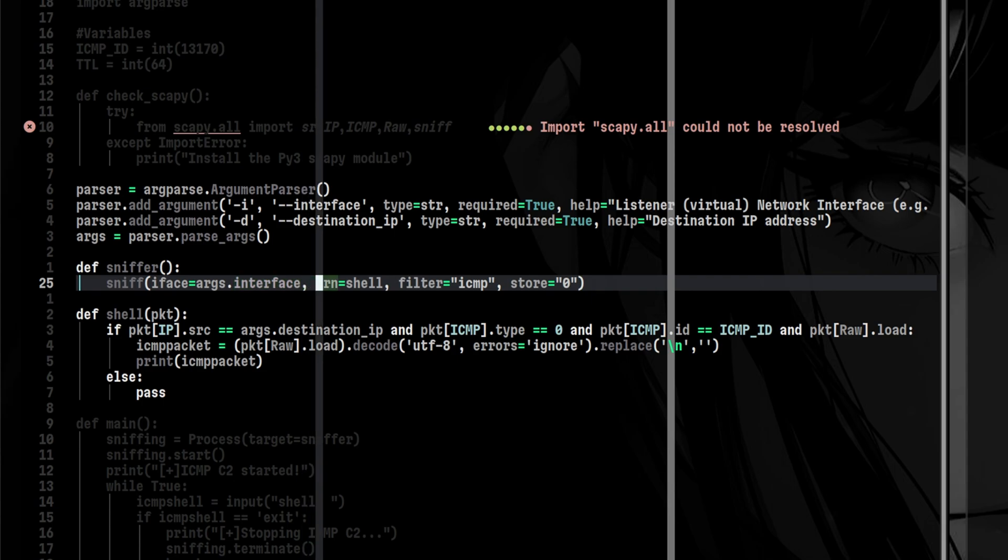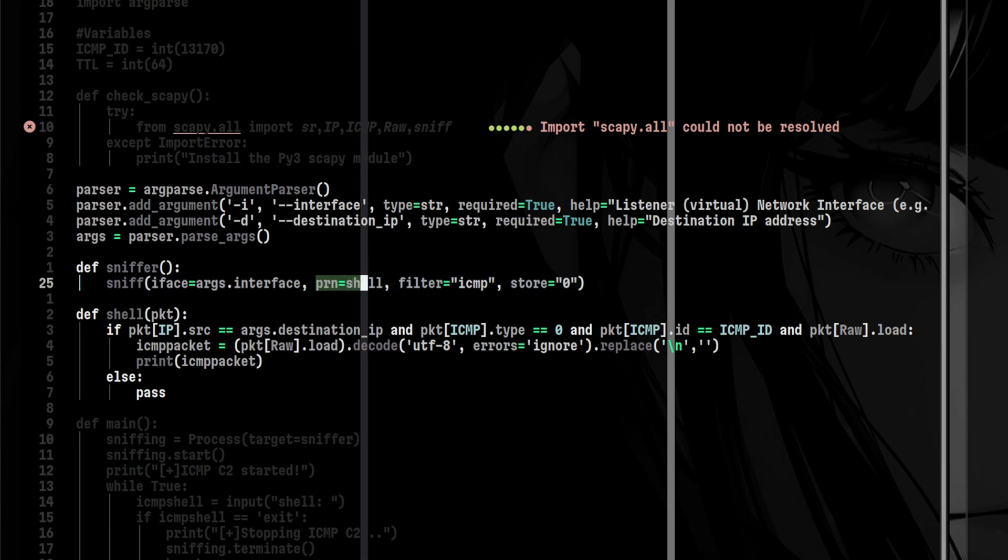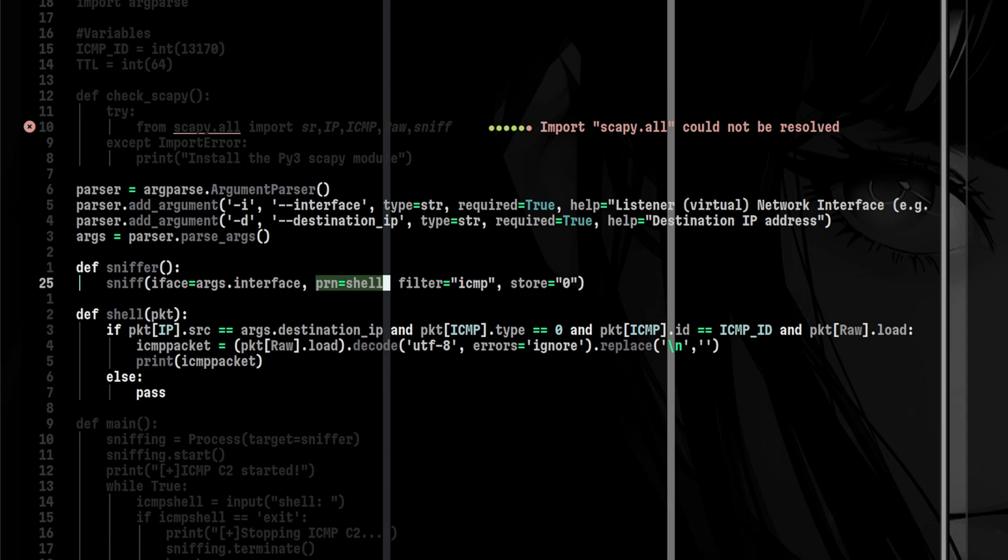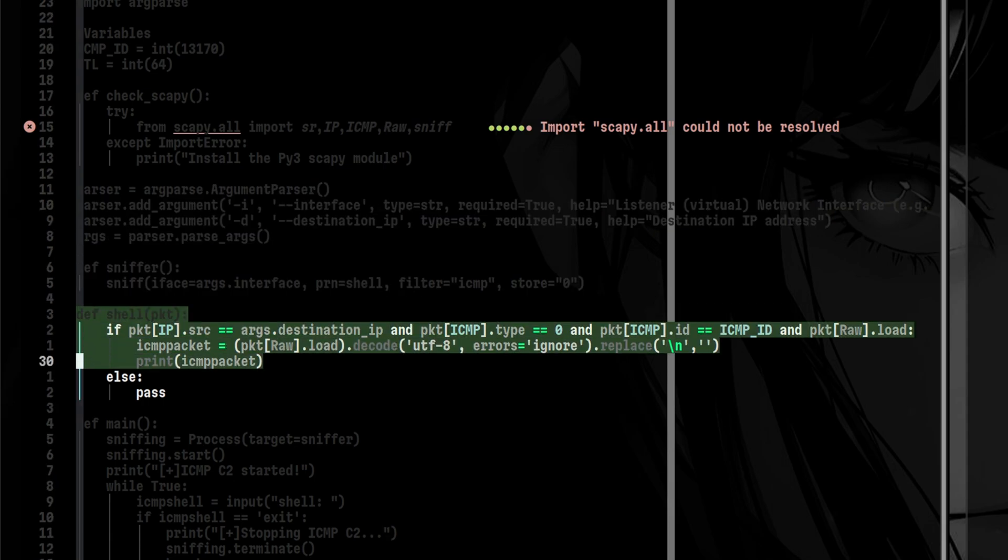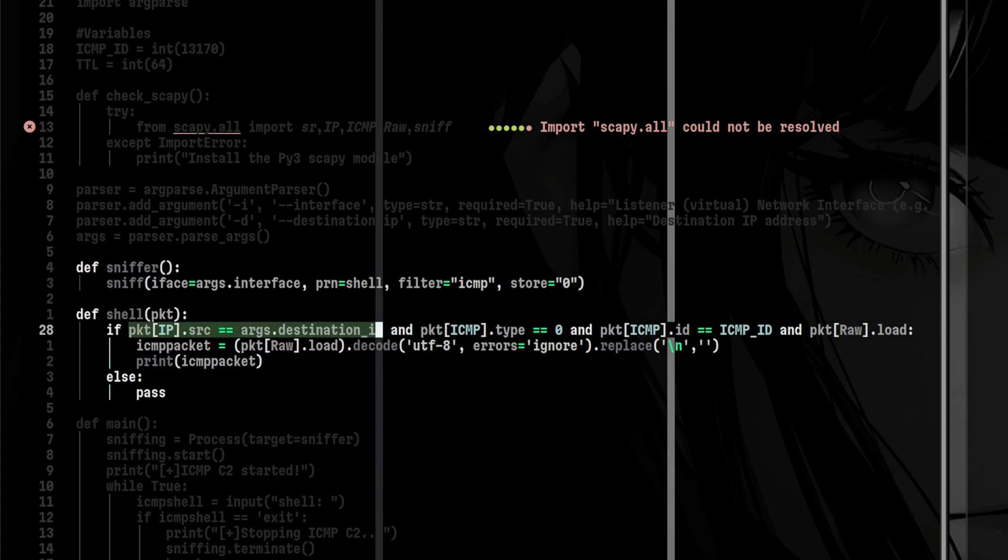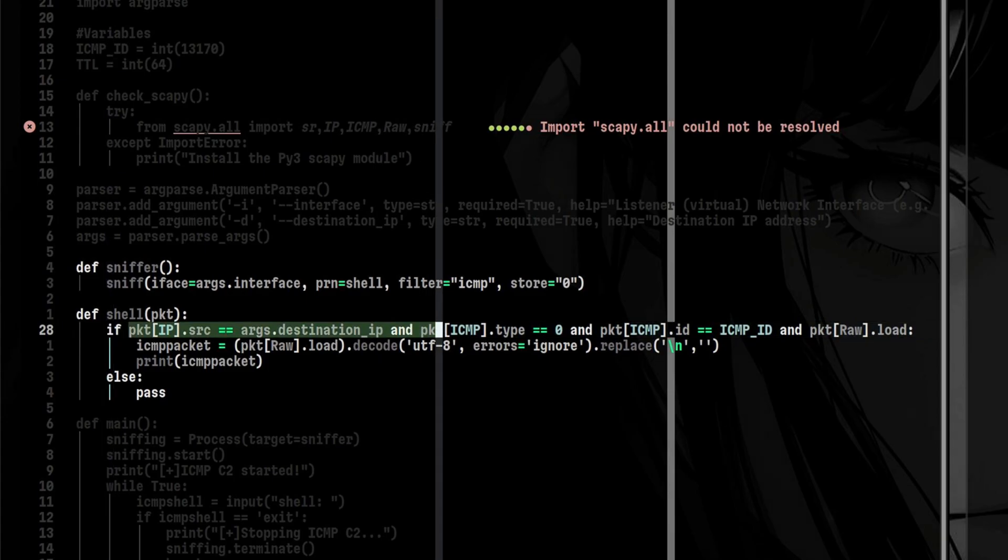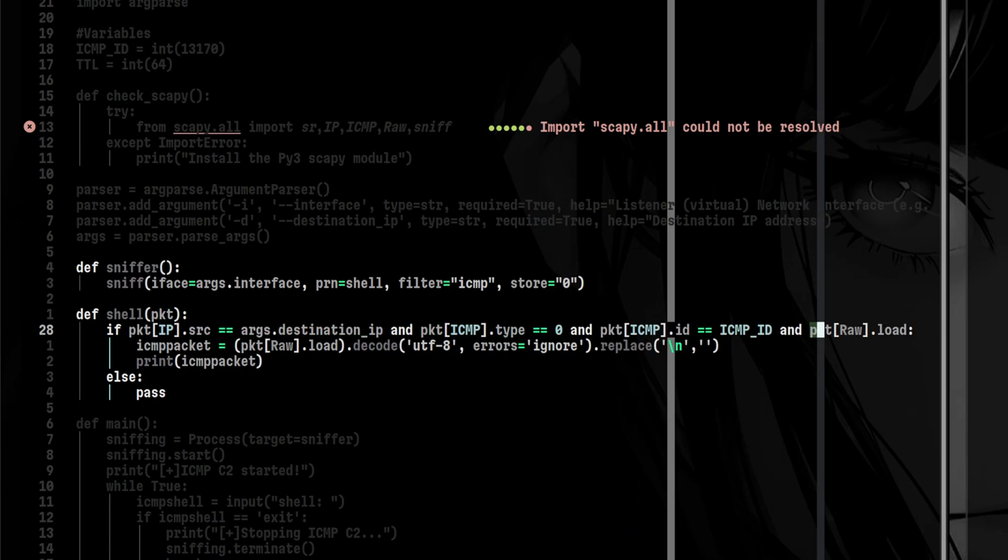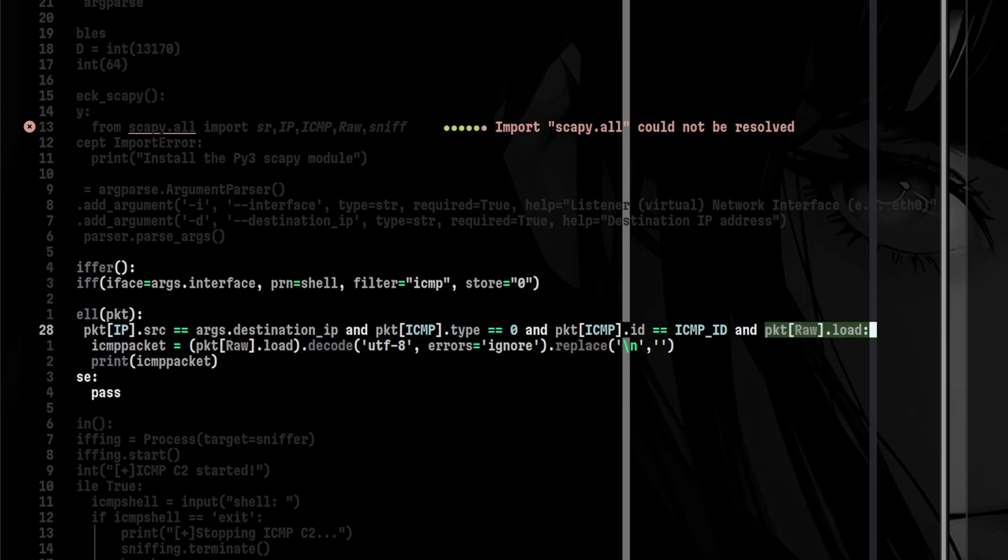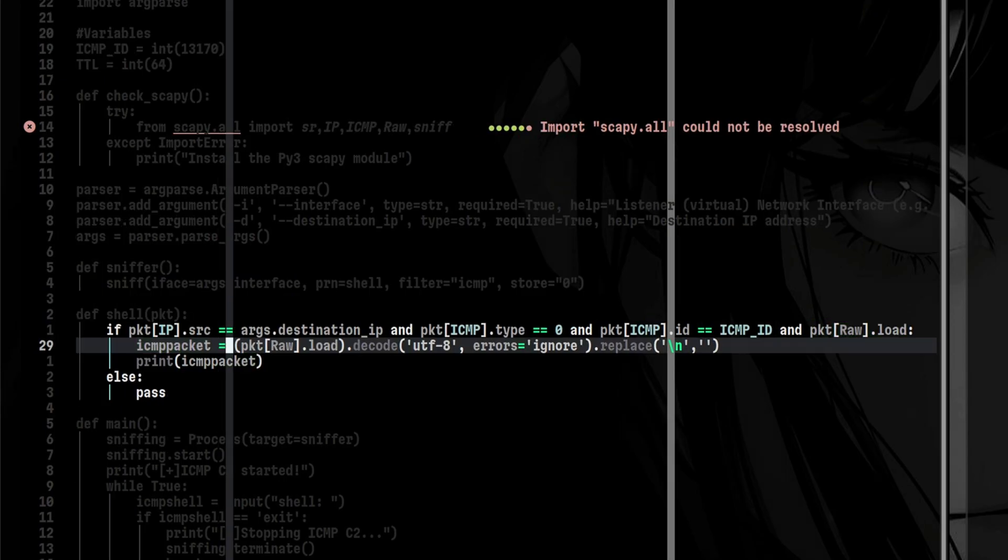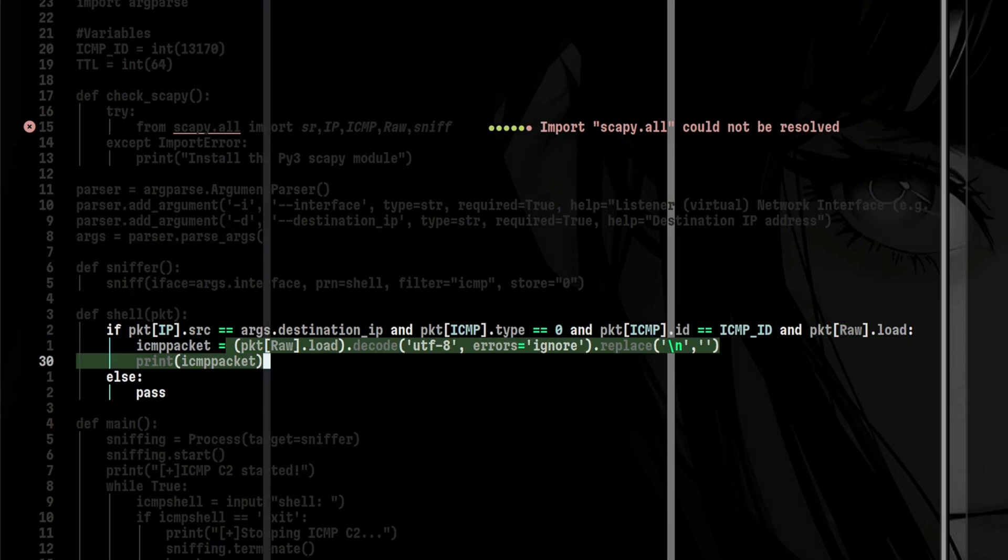Let's look at the sniff function. It watches for packets on the interface we specified in the command line parameter. We have another parameter here which is PRN. Once an ICMP packet arrives, it will be sent to shell function for further processing. Below that is the shell function. Since there are a huge amount of packets that will arrive in our IP, we need to filter it. We only care about the packets that came from our target. Then the packet must be of type 0 meaning echo reply. And it should have the optional data field which will contain the output of the command we sent. Once the arriving packet matched those conditions, we will extract the data and print it to the terminal.